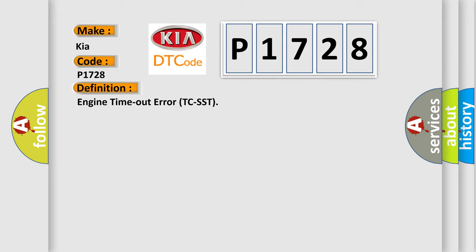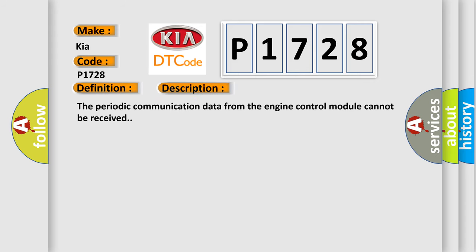And now this is a short description of this DTC code. The periodic communication data from the engine control module cannot be received.